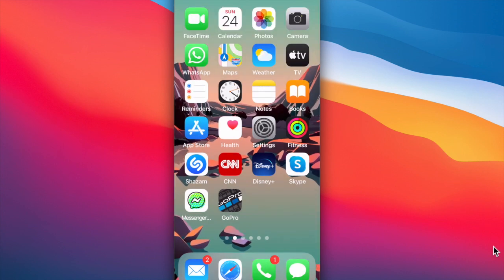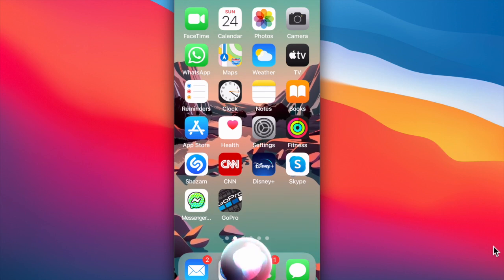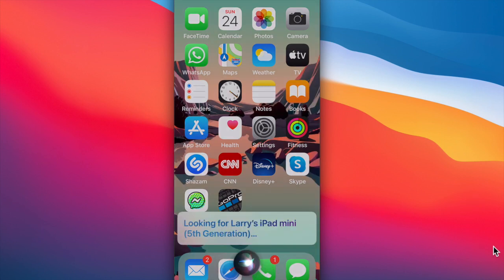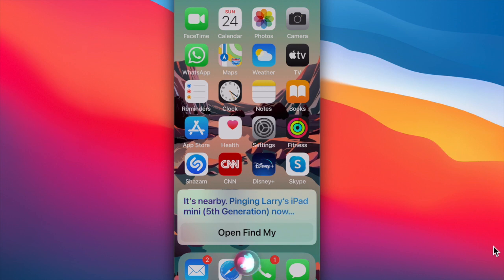Siri can also find a missing device. Siri, where is my iPad mini? It's nearby. Pinging Larry's iPad mini. Fifth generation now.